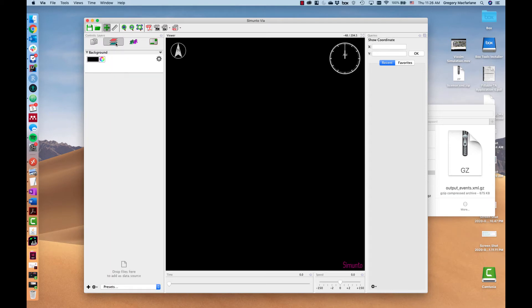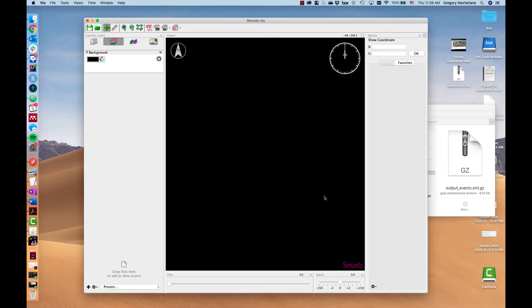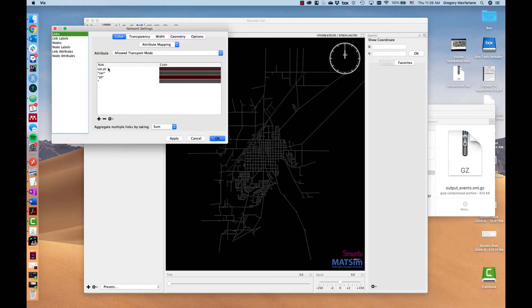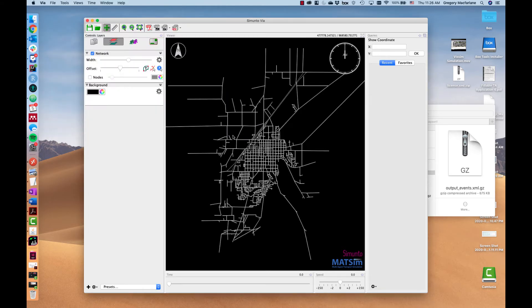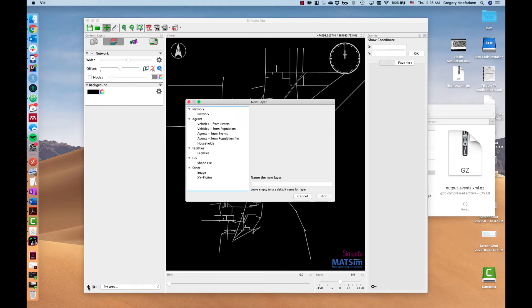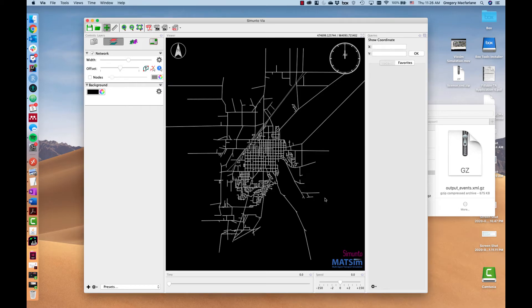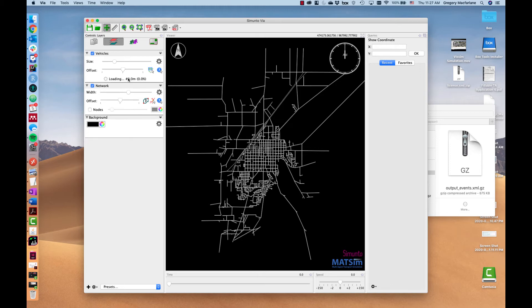We can come over here to the layers file and add a layer. We'll add a network which will show the network in the background. We can change the visualization of this network by turning it to a lighter shade of gray for the car network so it may be easier to see. Then we can add the vehicles from the events file and load the data.